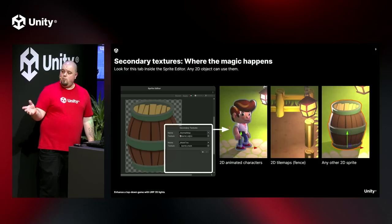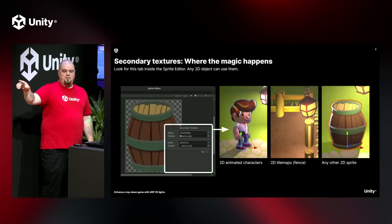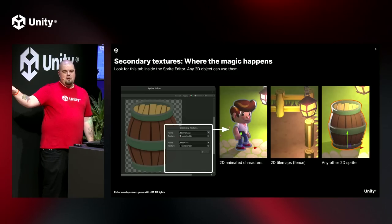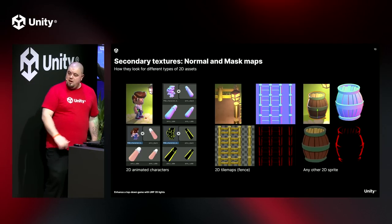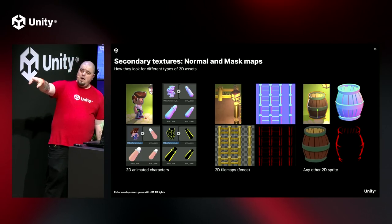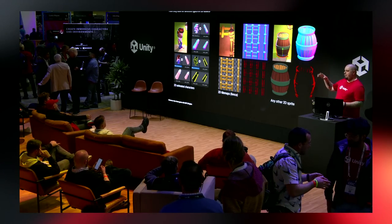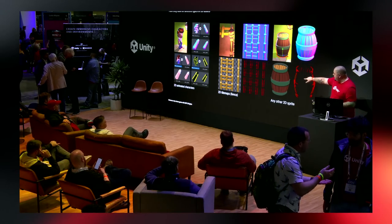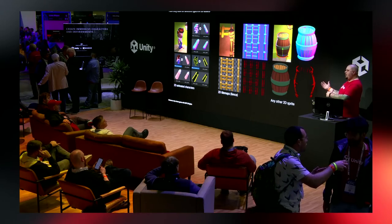A lot of what I'm going to cover here is normal maps and mask maps. This is an example of some of our assets showing how normal maps and mask maps are set up as secondary textures — we have our animated character, a tile map, and an individual sprite. The animated character is broken into individual pieces, each with its own normal map and mask map. With tile maps, you can see how the normal map is set up, and the mask maps using the red channel.